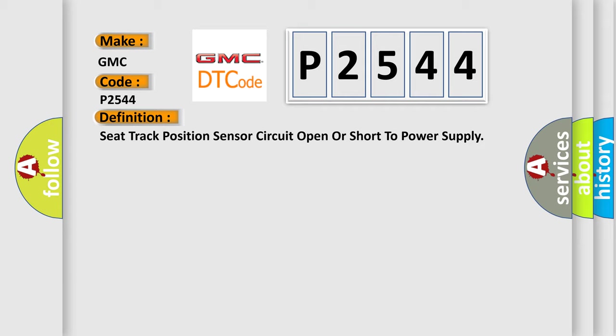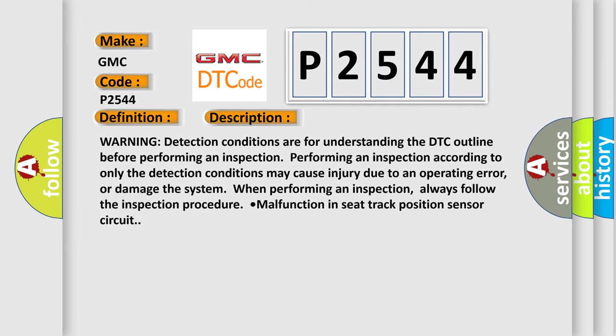And now this is a short description of this DTC code. Warning: detection conditions are for understanding the DTC outline before performing an inspection. Performing an inspection according to only the detection conditions may cause injury due to an operating error or damage the system. Always follow the inspection procedure.